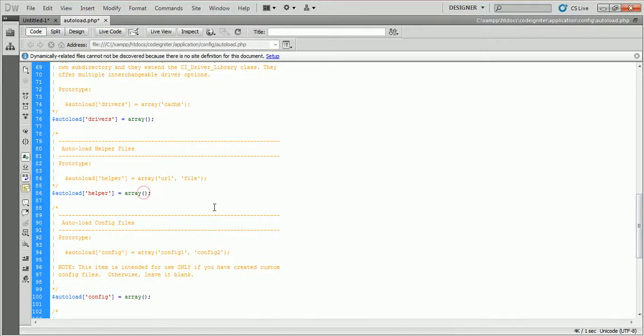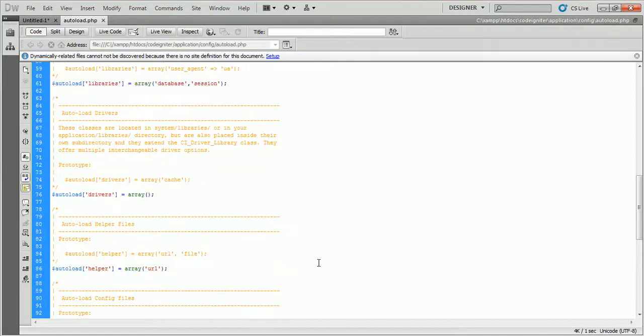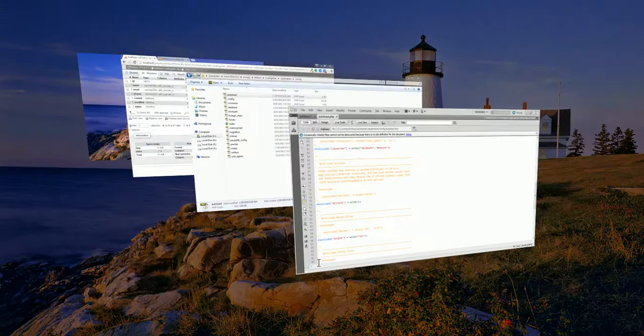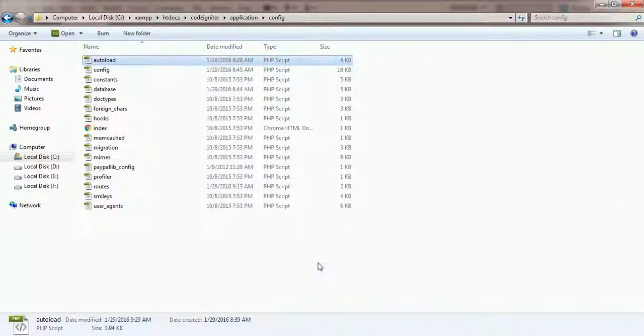Also, add URL into the helper for loading this helper automatically. Save this file and go back to the application directory.